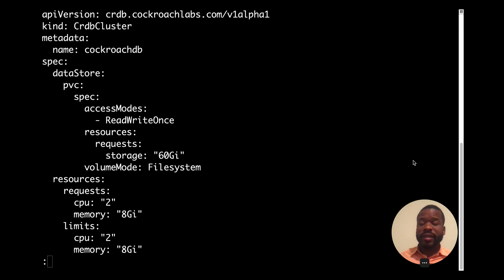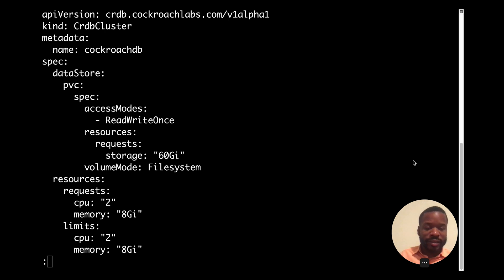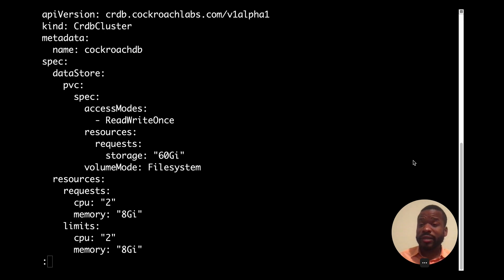Under metadata name, CockroachDB, we've named our CRDB cluster that. And under spec, that whole section allows us to declare a complete desired state for the CRDB cluster named CockroachDB.